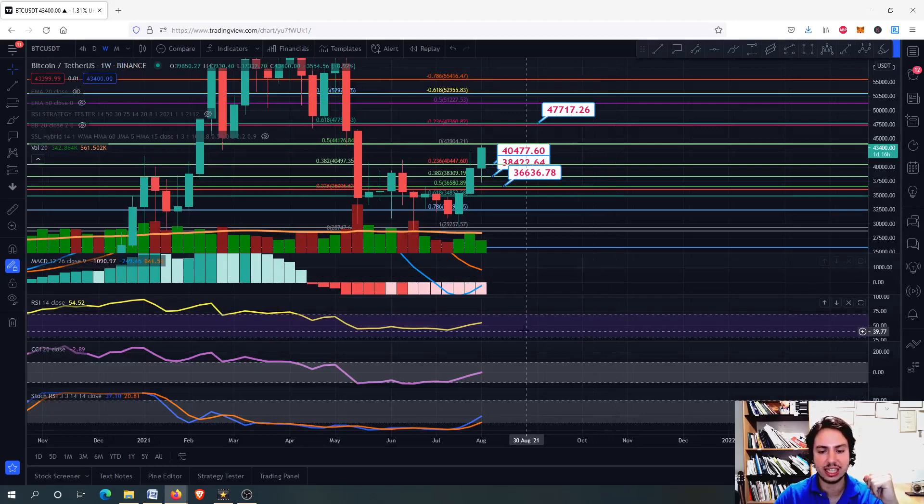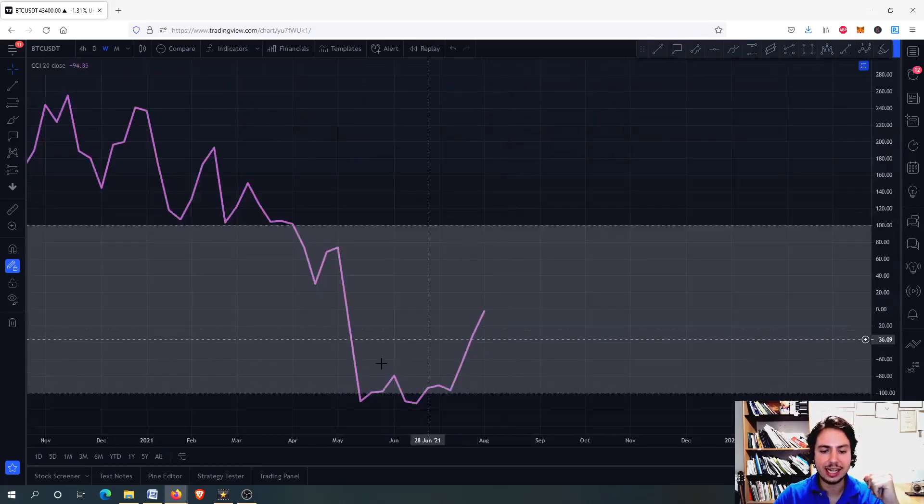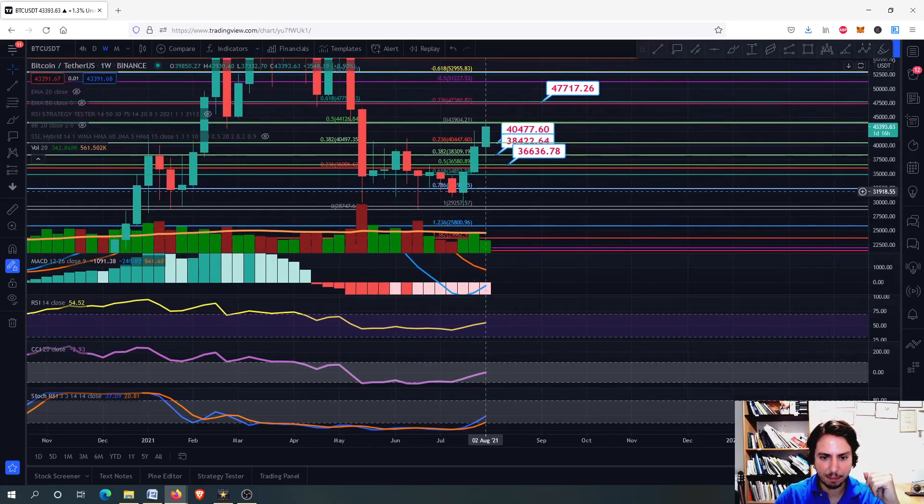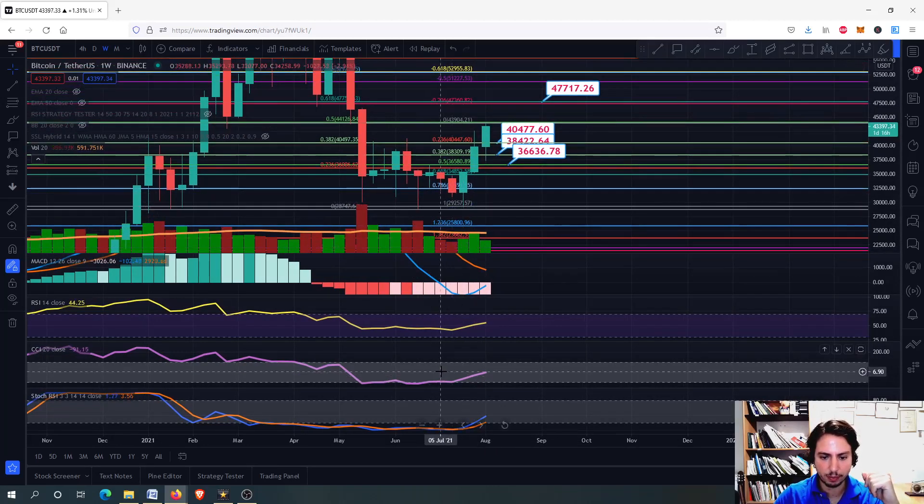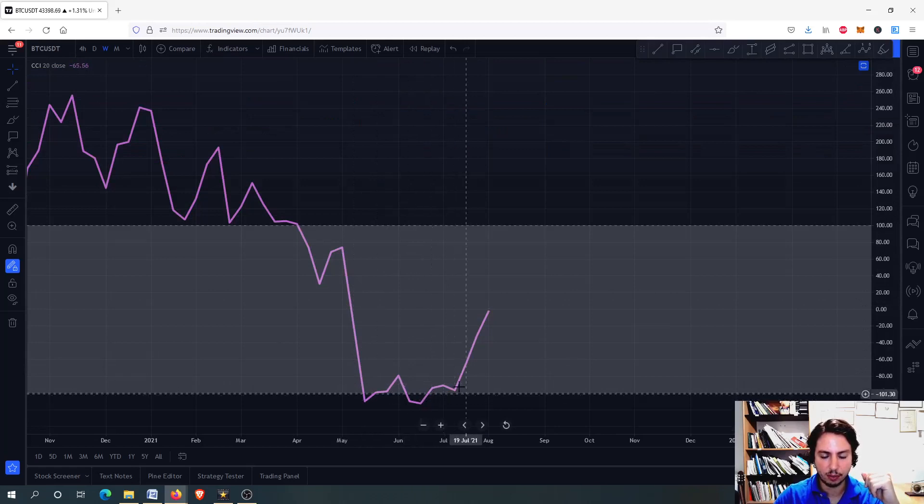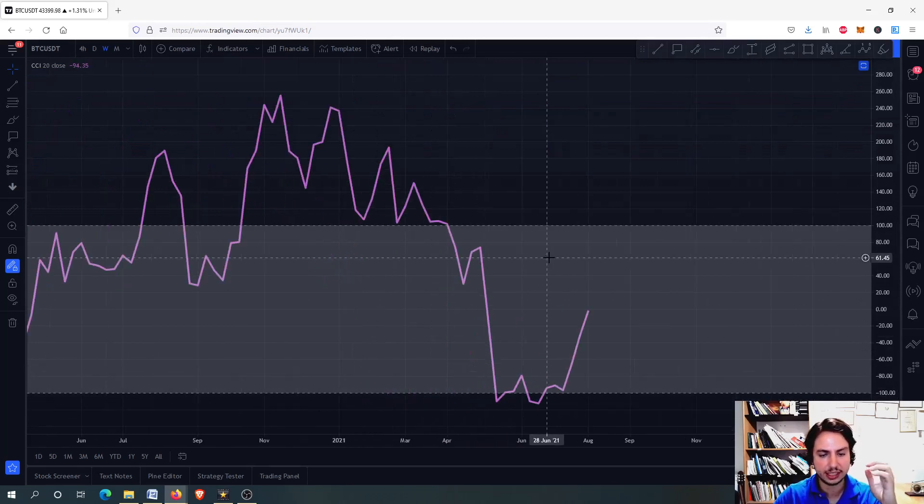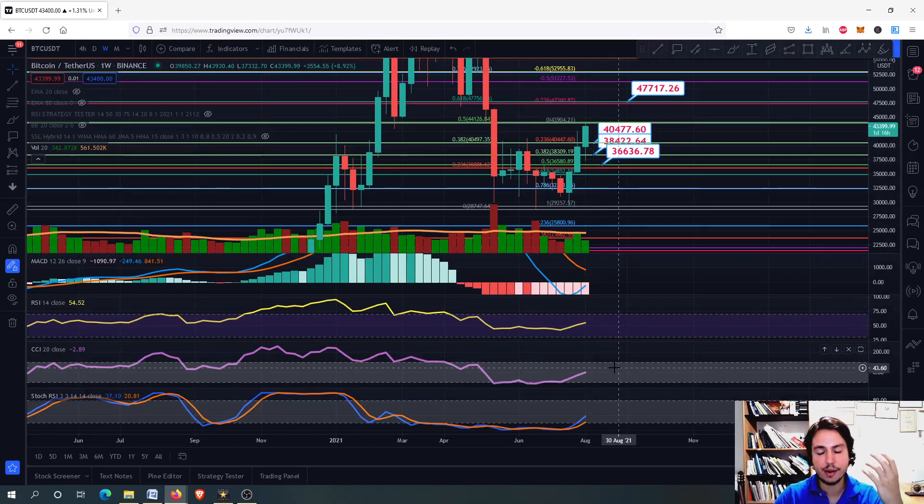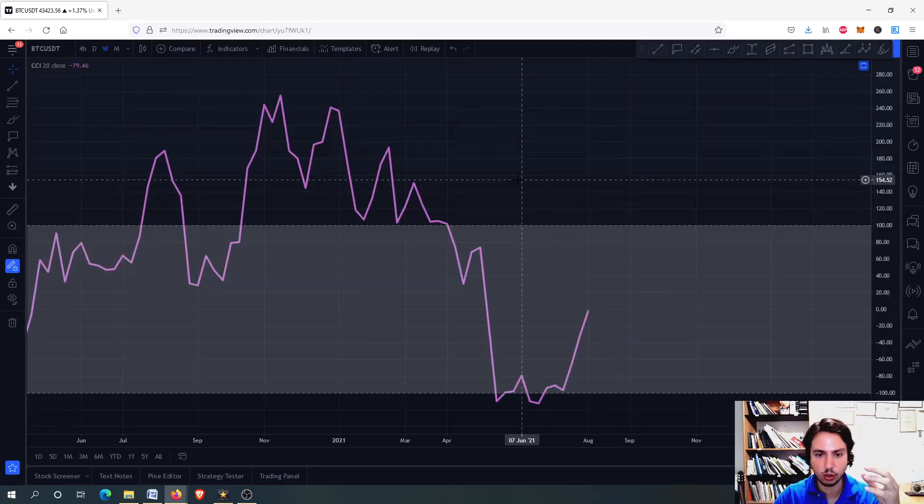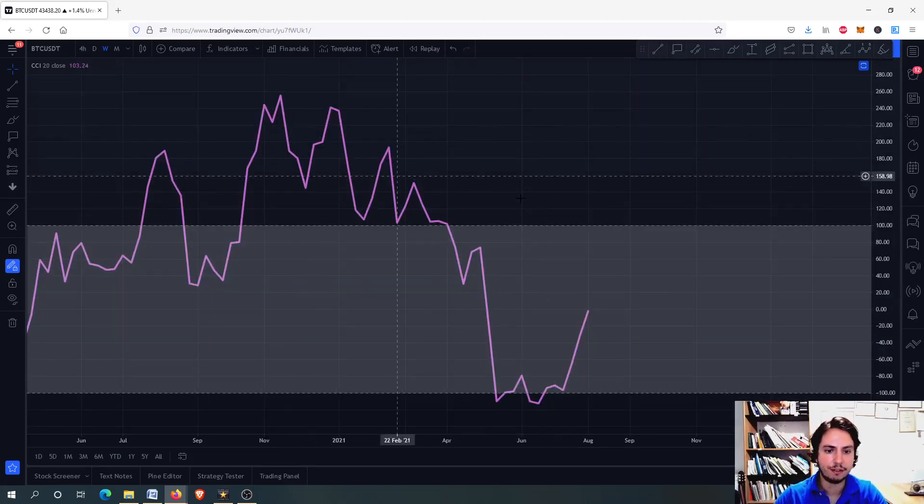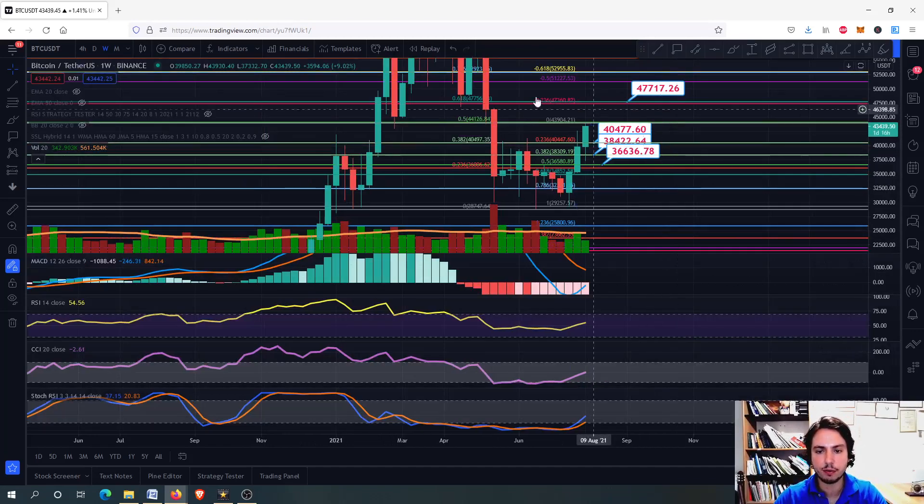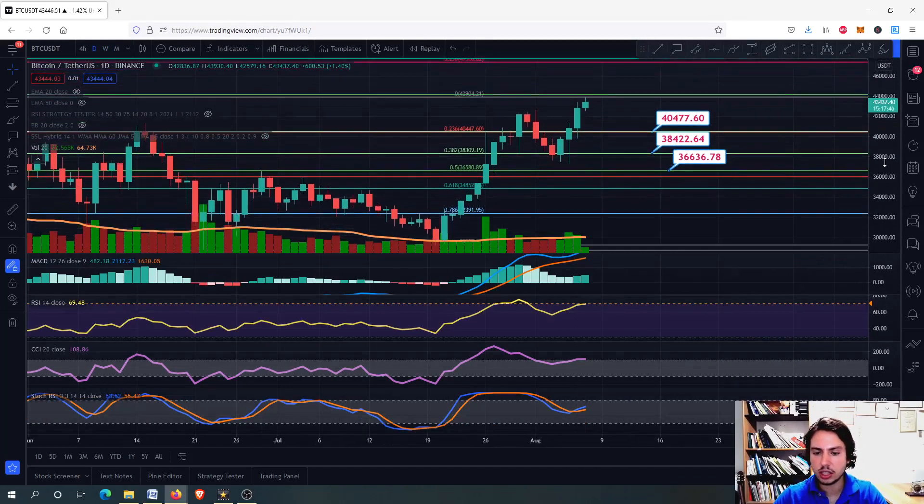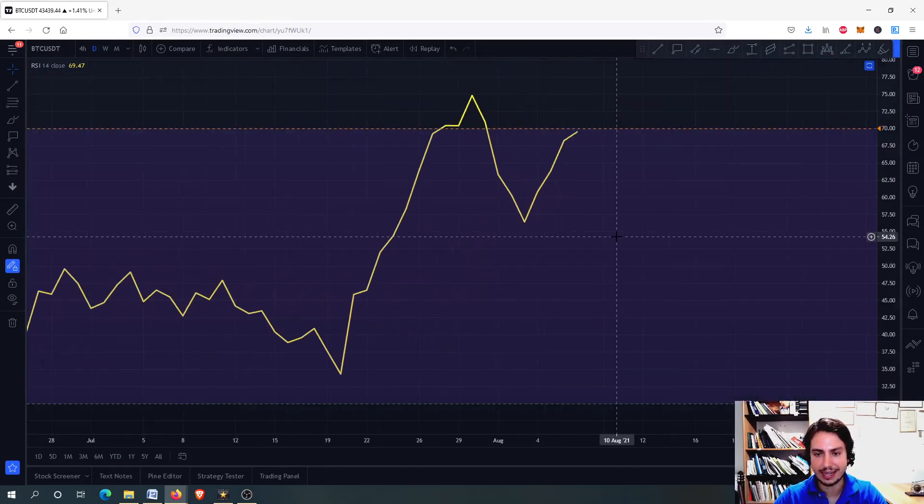We had an extremely oversold situation for quite some time for the Stochastic RSI, for the Commodity Channel Index as well. And of course we had the double bottom, almost the double bottom. You can see that we have the Commodity Channel Index flirting with the minus 100. So yes, on the weekly frame we can grow a little bit more on the macro perspective. We can grow, but we should be very careful.